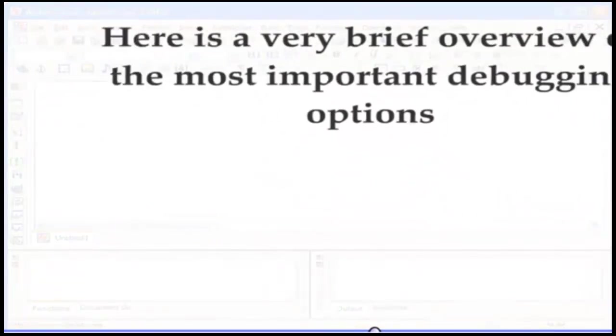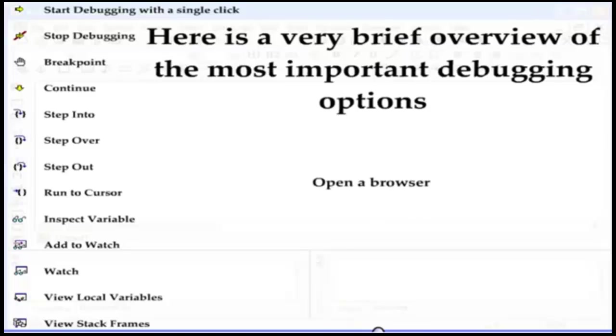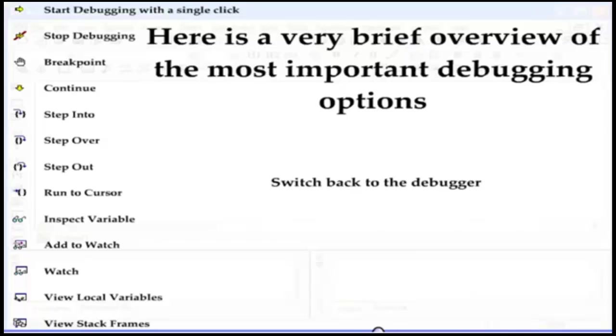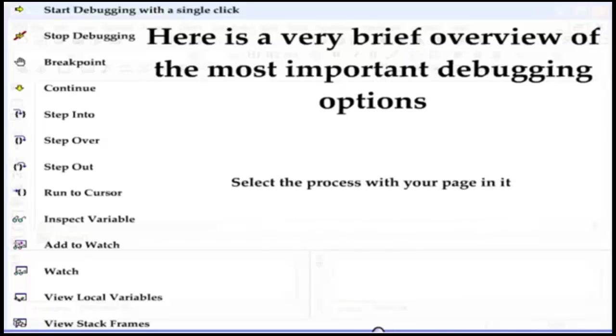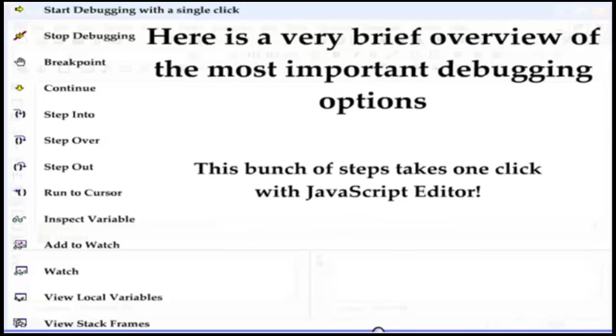Now here is a very brief overview of the most important debugging options. They are very comprehensive and perhaps the most important one is the so-called single click debugging that JavaScript editor introduces. Typically you have to open a browser, navigate to a page you wish to debug, open it, switch back to the debugger, list the processes you can connect to, select the process with your page in it, and finally you can start debugging. This bunch of steps takes one single click with JavaScript editor, a unique feature that saves you a lot of valuable time.